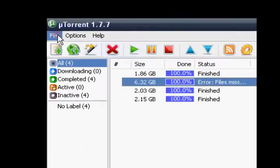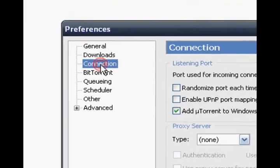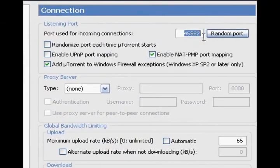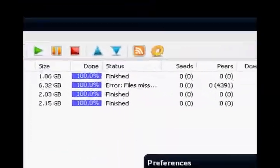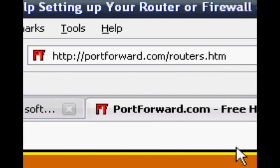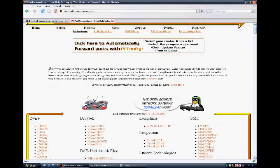Now what you need to do, you have to go to Options, Preferences, then go to Connection. This here is a port you have to open up — so whatever you have here, that's the port you need to open up. To open up a port, go to the website portforward.com/routers.htm.